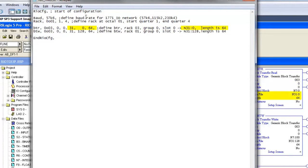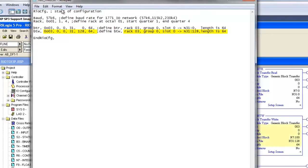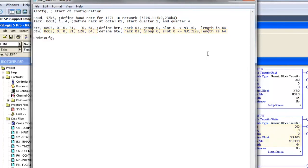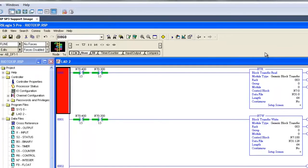And a BTW is Rack 3, Group 0, Slot 0, writing from N31-128 for a length of 64. So we'll change the Rack from 1 to 3 on both Block Transfer Read and Write.